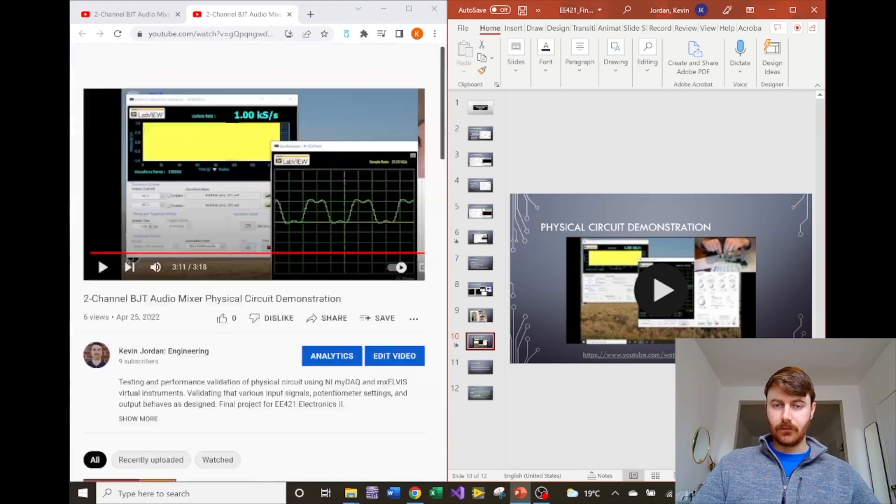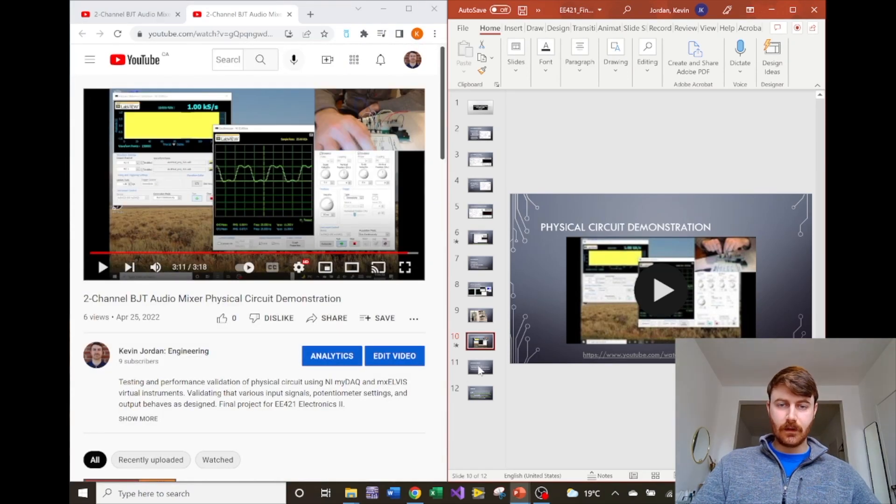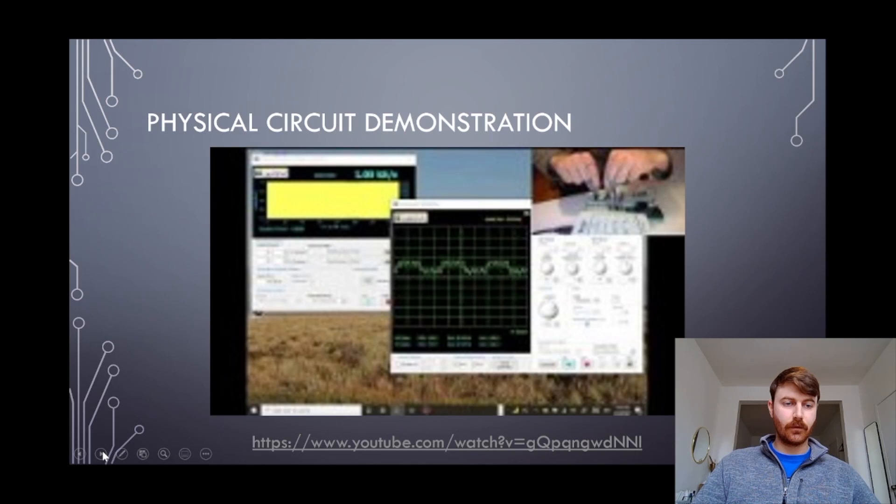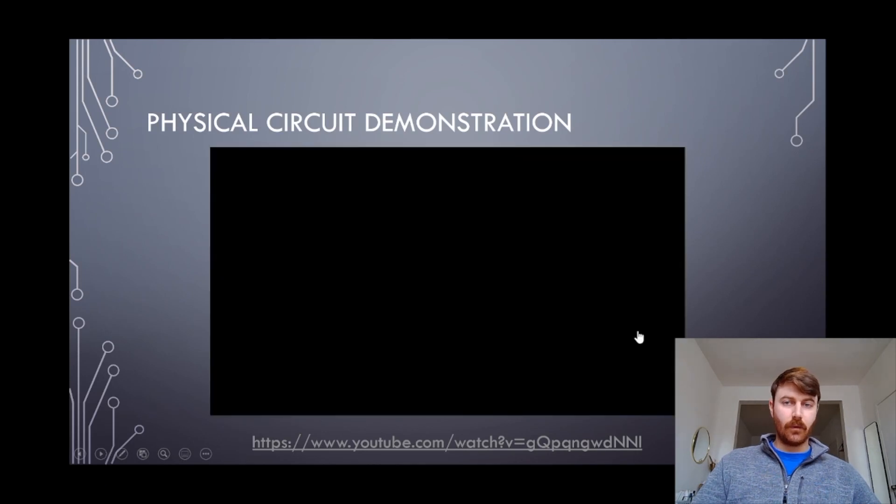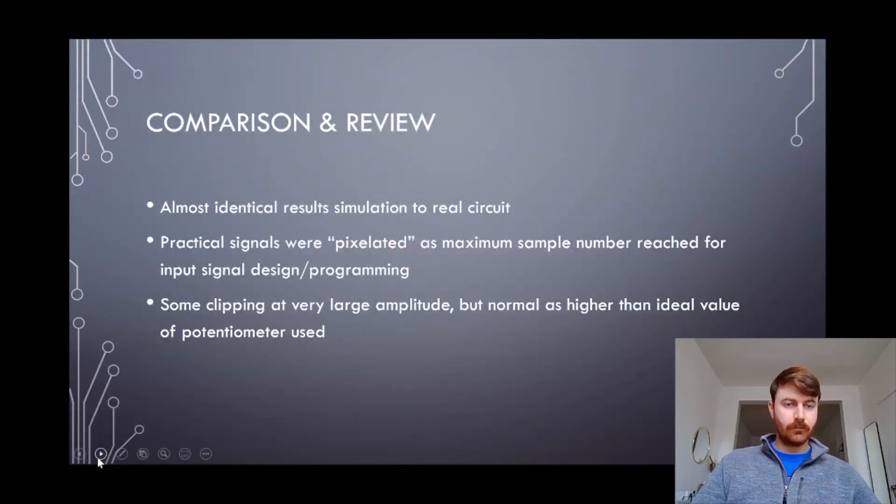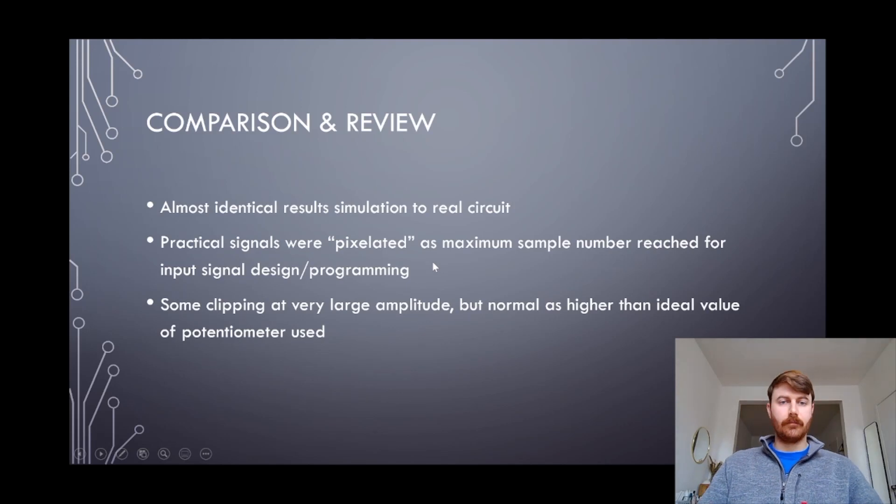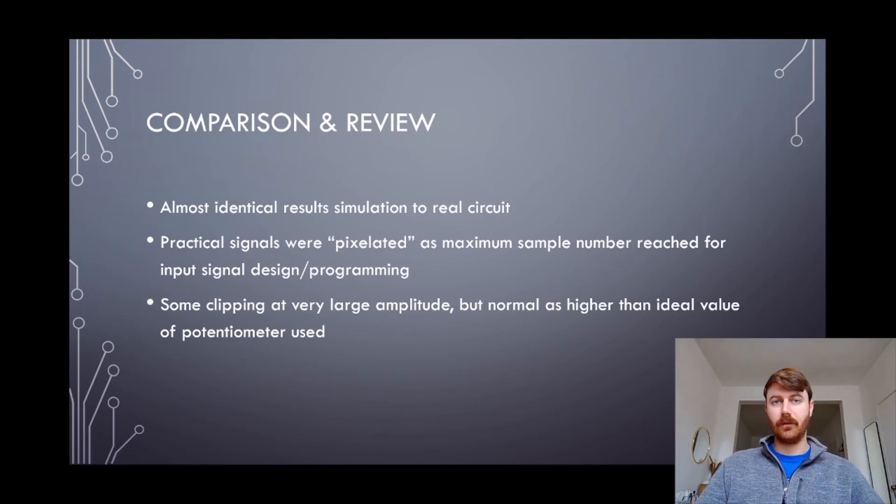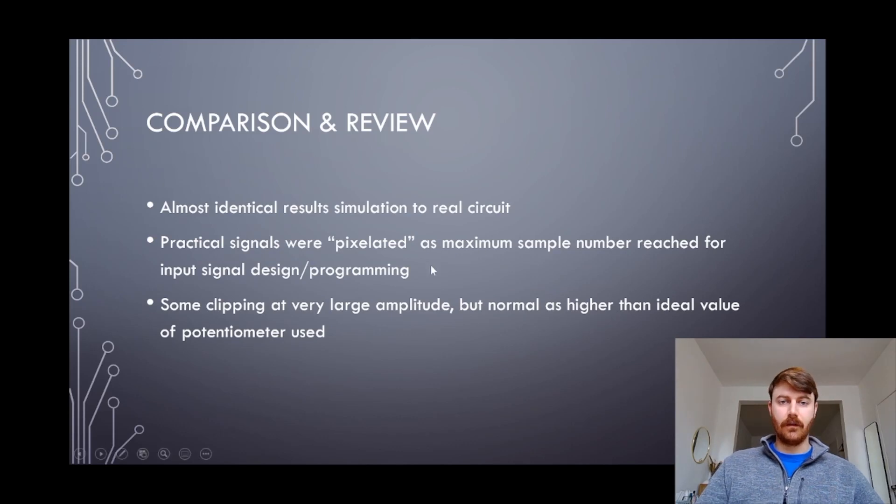Some of the lessons learned were that the circuit behaved almost identically to the simulated one, which proved that the theory and the design held up well.